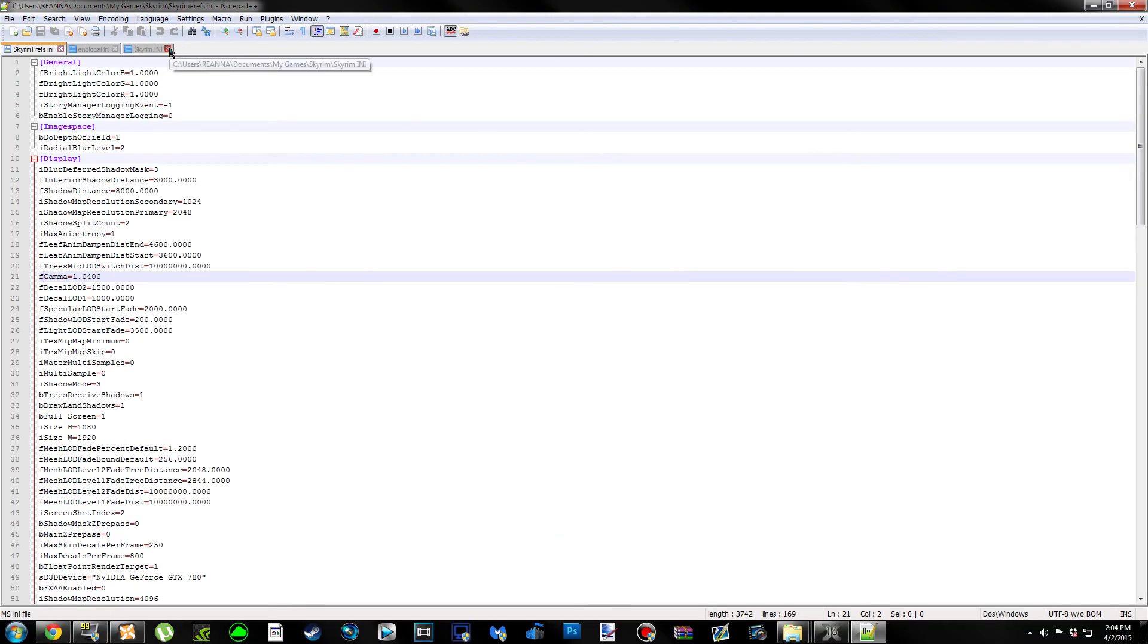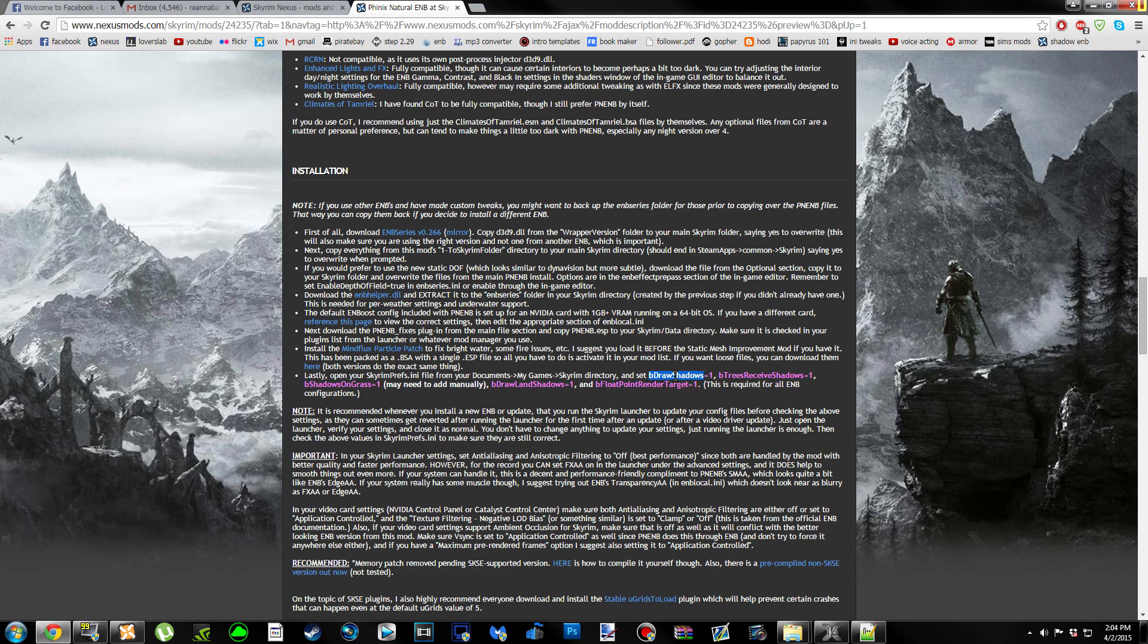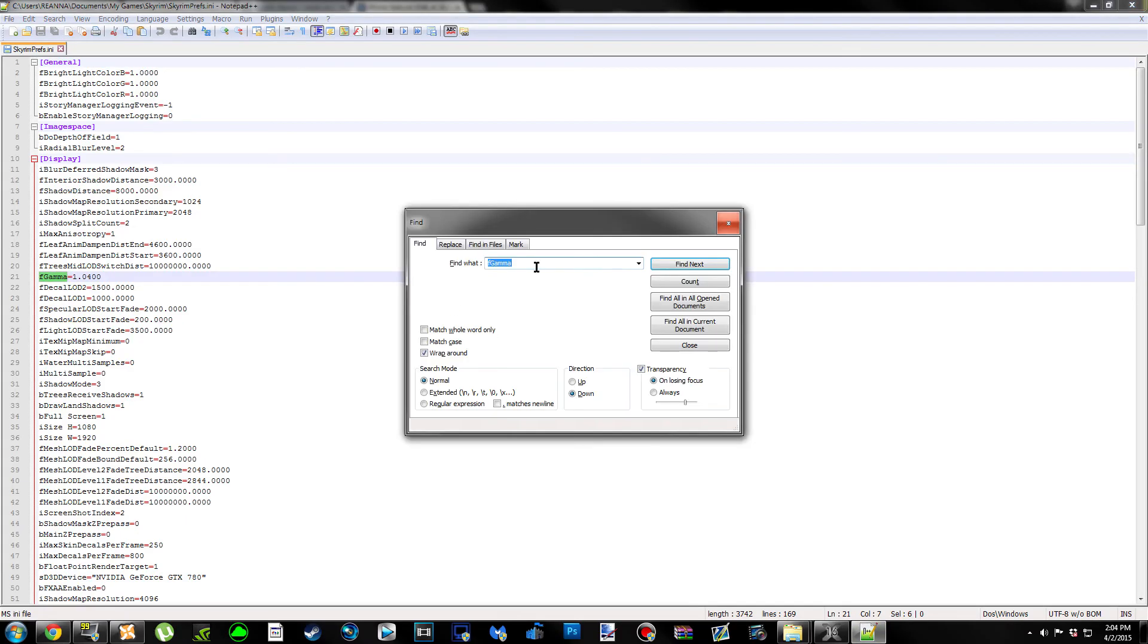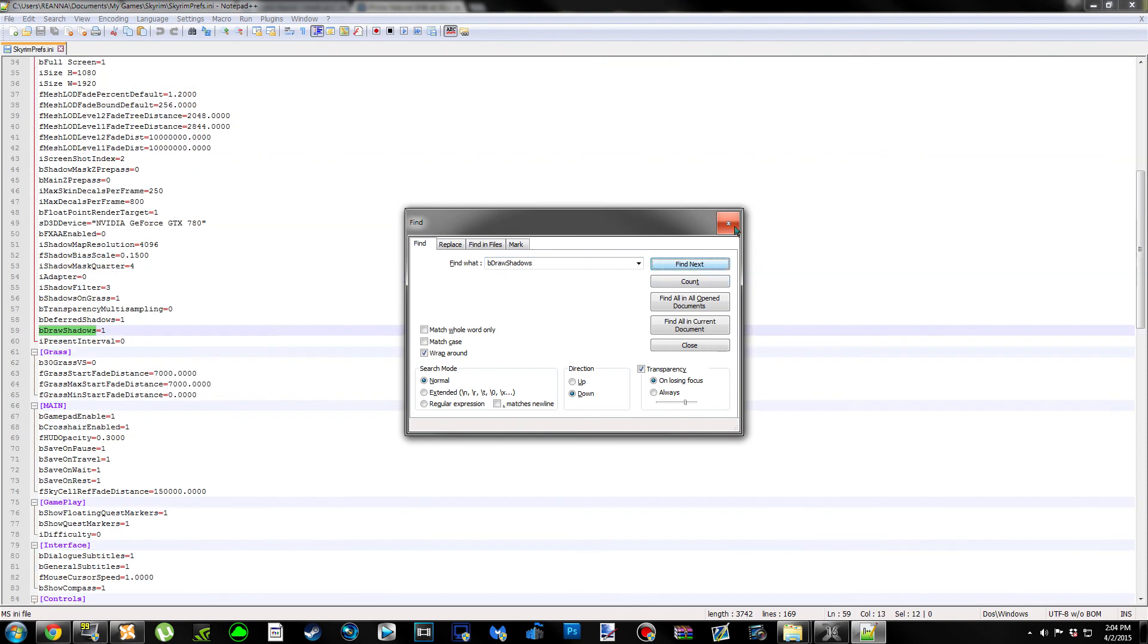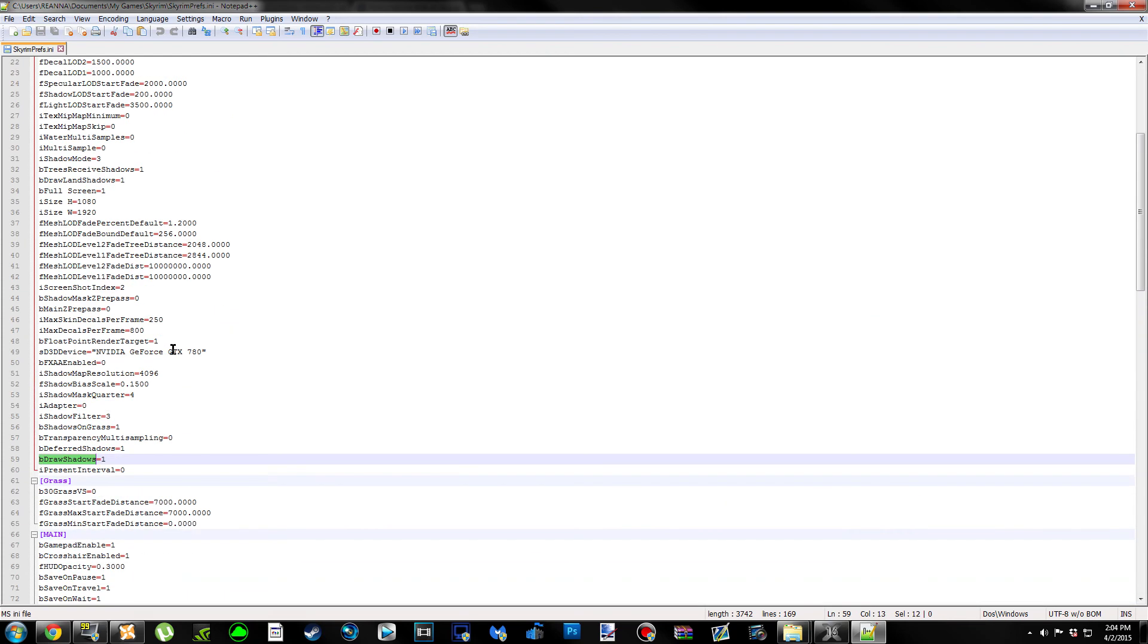You're going to get a little pop-up that looks like this. The first setting that we have to tweak is bDrawShadows. An easy way to do this is double-clicking on the word, making sure the equal and the number are not highlighted. Click Control-C and that copies it. Then go back to your notepad and do Control-F and that finds it, then Control-V to paste it and hit Next. Make sure that equals 1. If it says can't find, that means you don't have the setting, so you're going to have to add it manually.